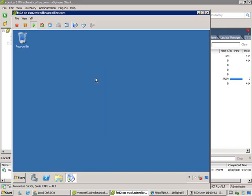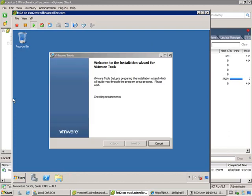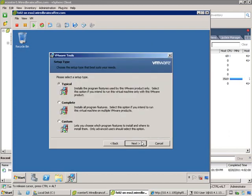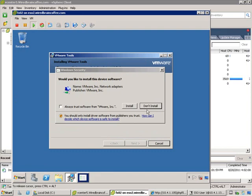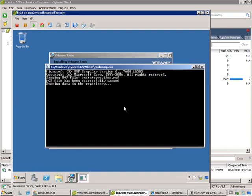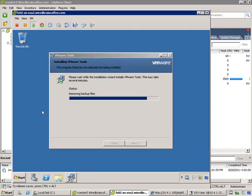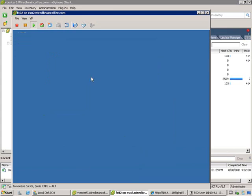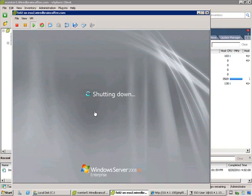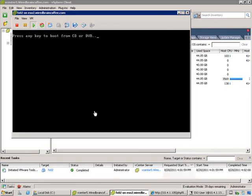Once it's done, it's going to require a reboot. I'm going to click Next and go through a typical installation. You'll see that even before the tools are completely installed, the mouse will start to be able to get out of the window because the driver has taken effect. Let's click Finish and restart this VM.